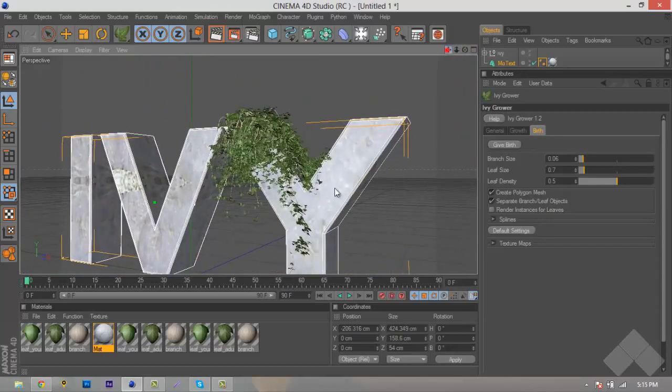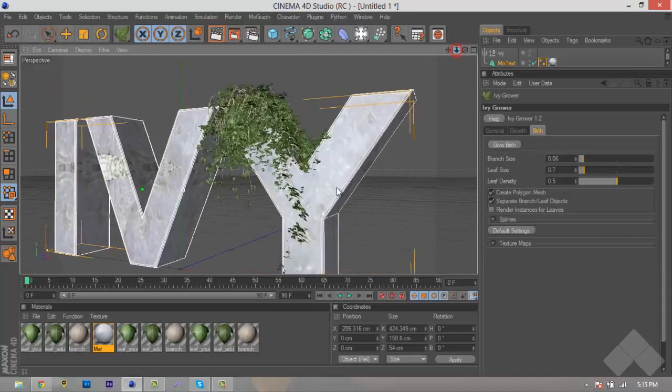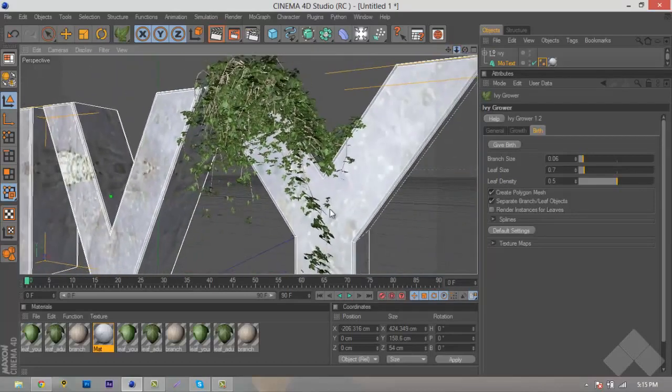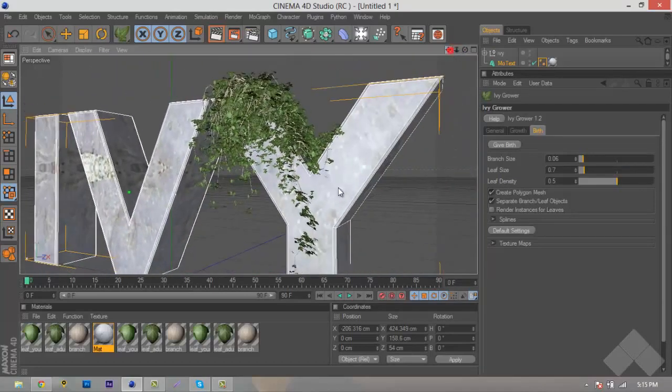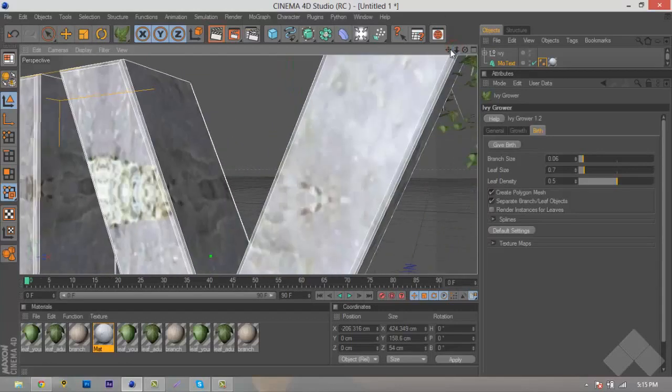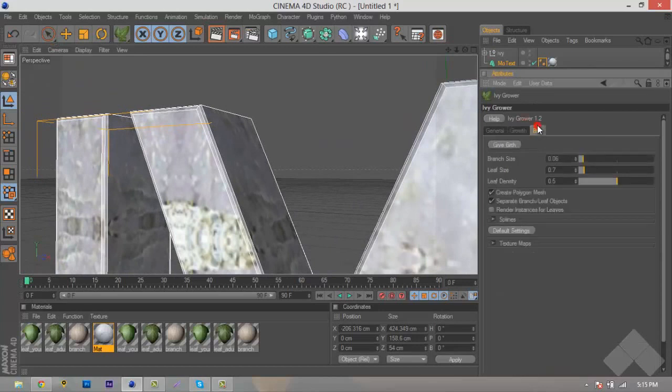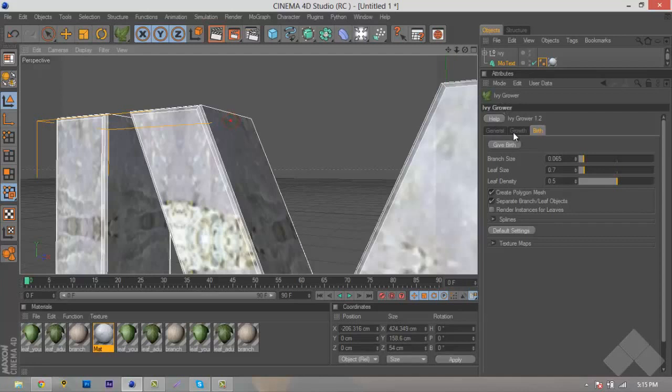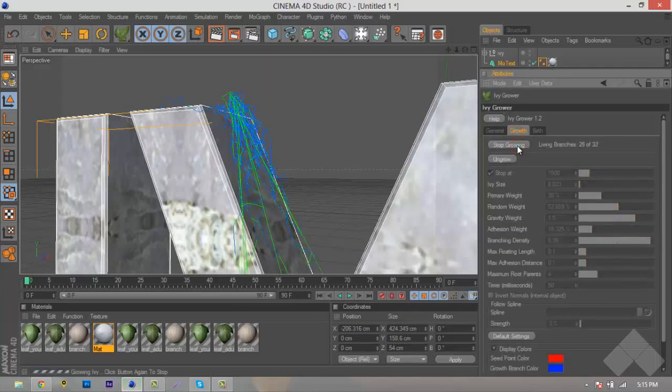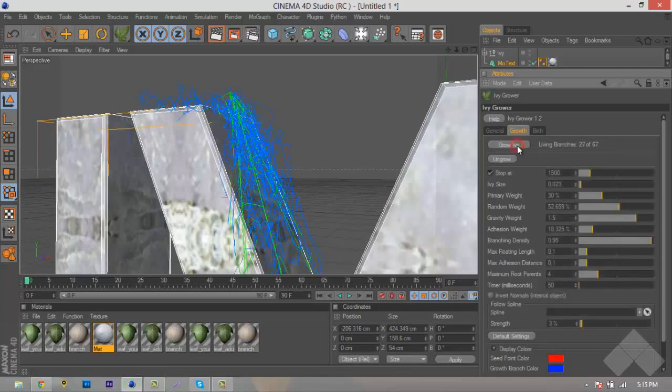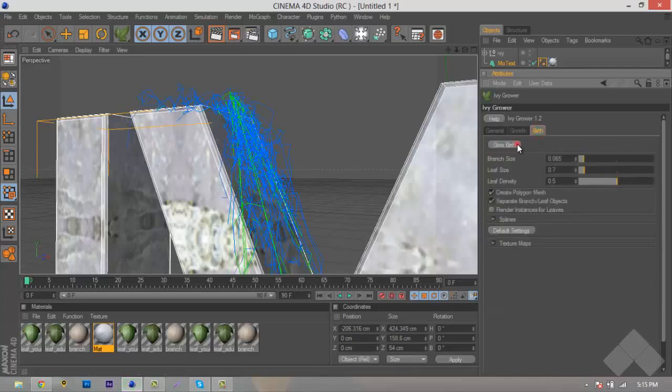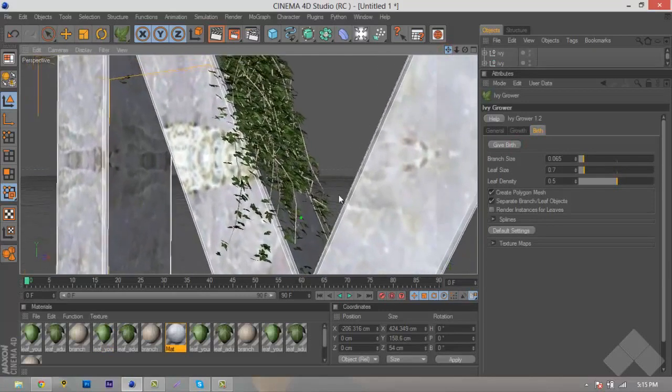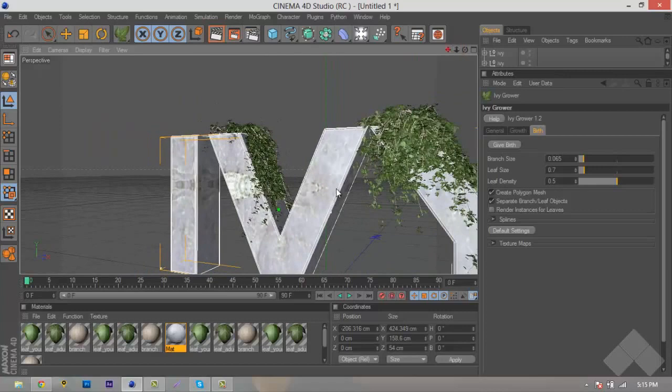Maybe the branch size could be a little bit bigger, it looks a little bit too small. But what we can do now is we can just go over here and we can try different settings. So we'll go to our branch size, we'll just turn this up to about 0.65. And we'll double click here. We'll hit Grow IV, and we might stop this a little bit shorter than normal, because I don't want too much IV. We'll hit Stop Growing, Birth, and Give Birth. And as you can see, actually, I actually like this branch size a lot better, because it makes it look a little bit more natural.